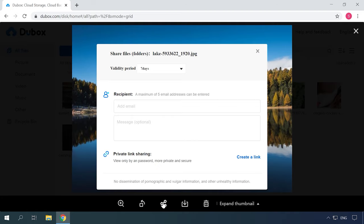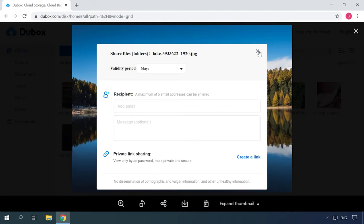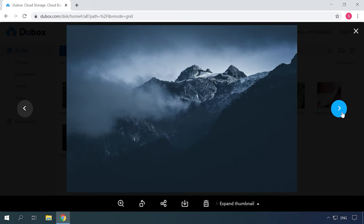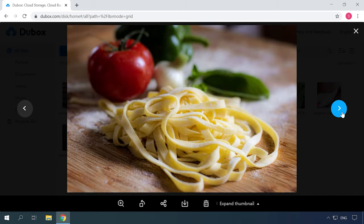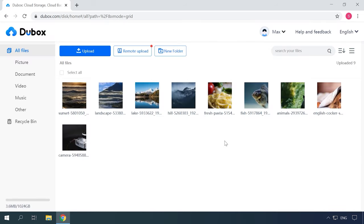With Dubox, not only can you store files for personal purposes, but you can also create links to share them with others so that they can download your stuff too. In other words, it's a full-fledged and synchronized cloud service.